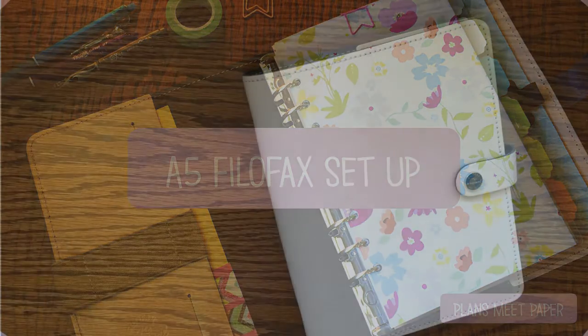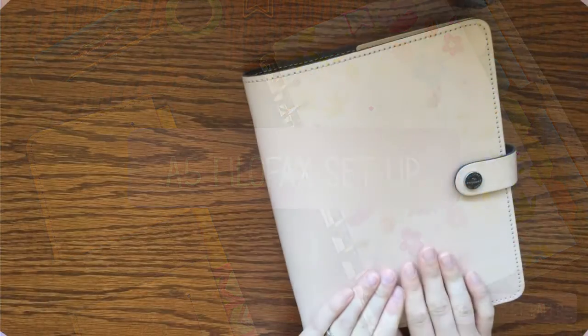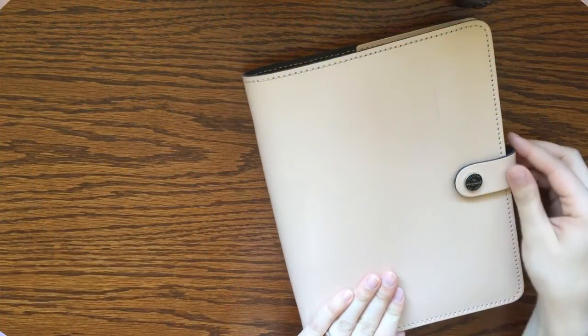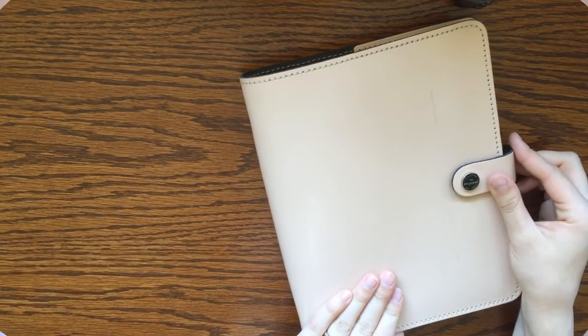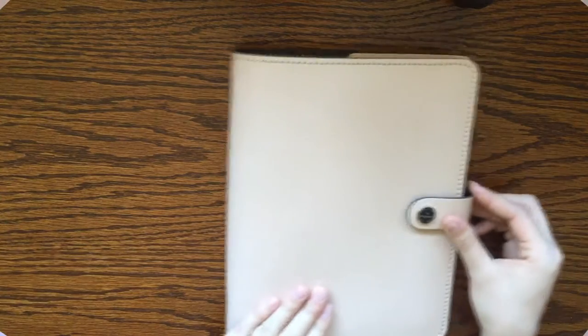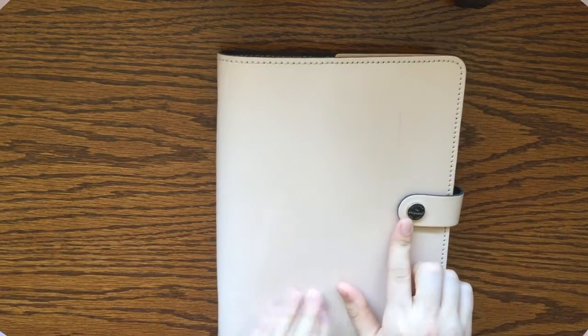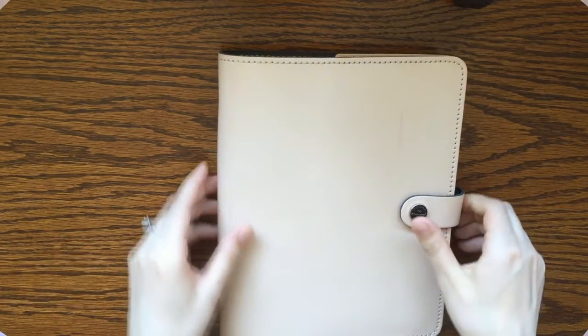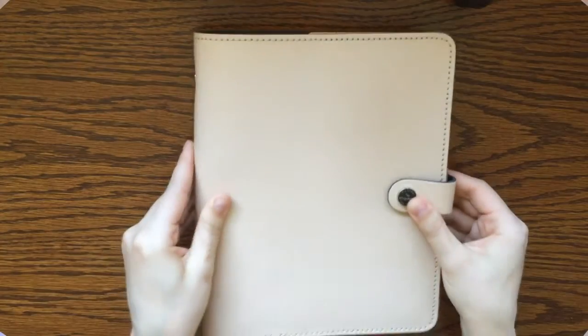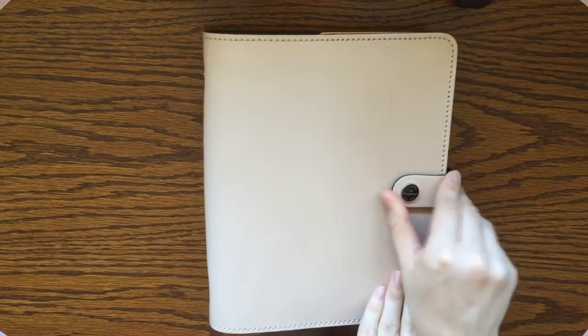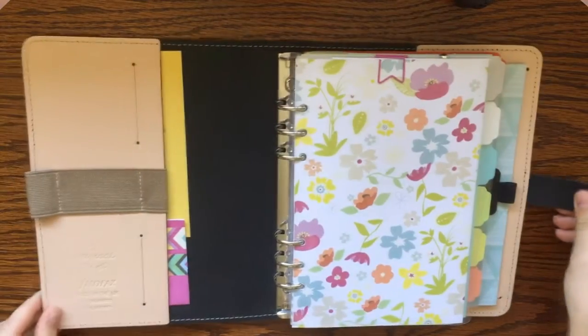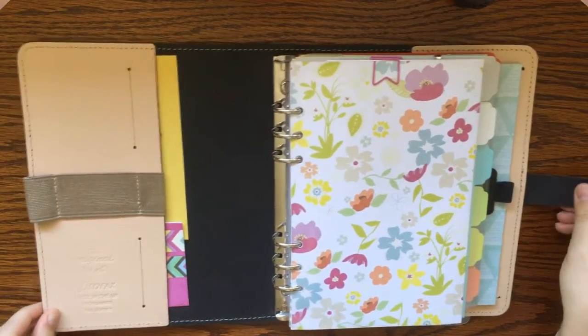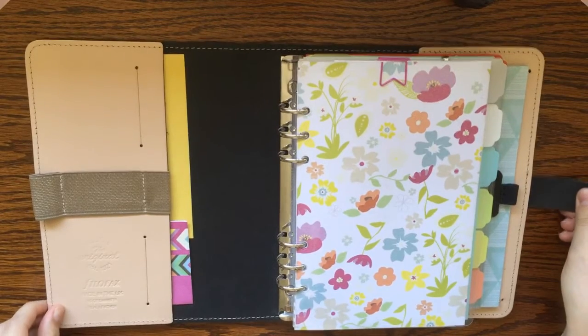Okay, so this is my planner. It is an A5 Filofax in the Patent Nude Original Style, and I really love this planner. I've had it for about six months and I've been using it every day since then, so I highly recommend it.